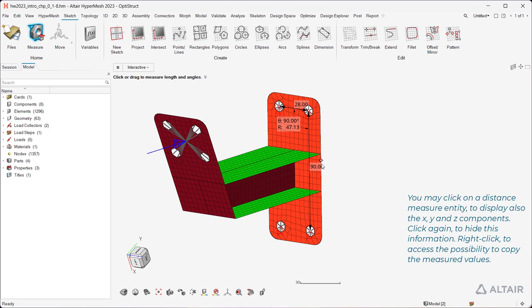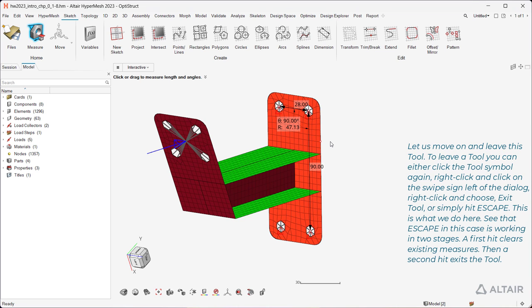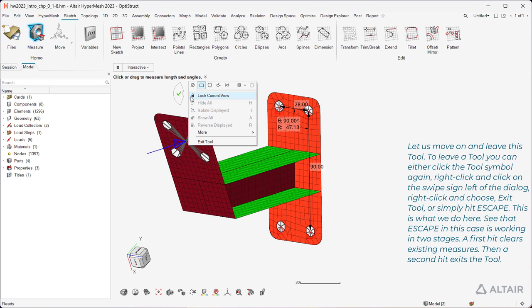Right-click to access the possibility to copy the measured values. Let us move on and leave this tool. To leave a tool you can either click the tool symbol again, or right-click and click on the swipe sign left of the dialog.